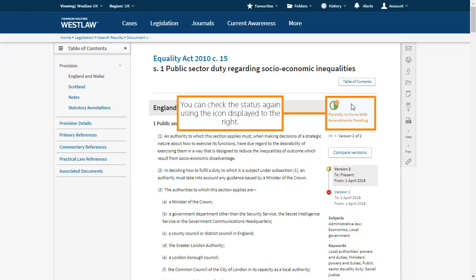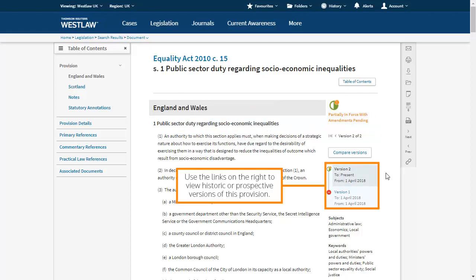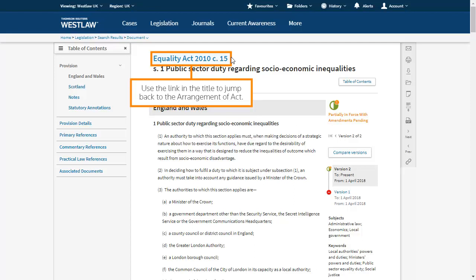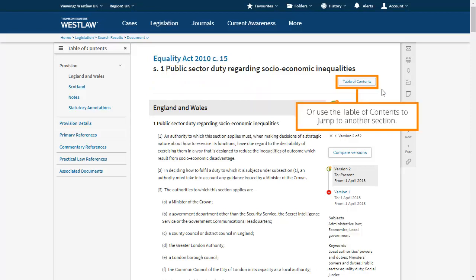You can check the status again using the icon displayed to the right. Use the links on the right to view historic or prospective versions of this provision. Use the next or previous buttons to jump between provisions. Use the link in the title to jump back to the arrangement of act, or use the table of contents to jump to another section.